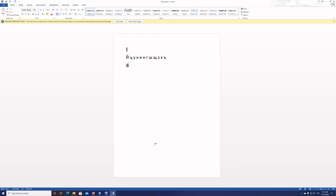Continuing with the English keys: A, S, D, F, G, H, J, K, L, semicolon, apostrophe — gives us those Russian characters. And Z, X, C, V, B, N, M, comma, period, forward slash — gives us those Russian characters as well. So each English key maps to a corresponding Russian character.